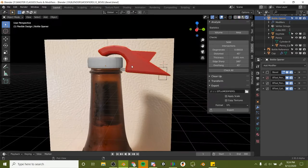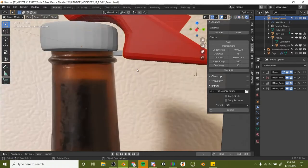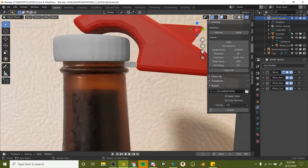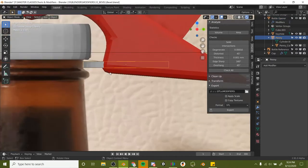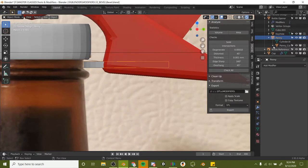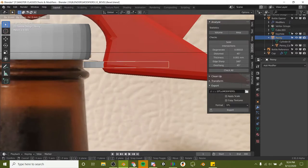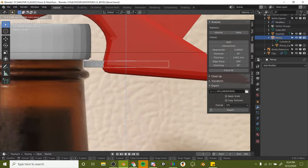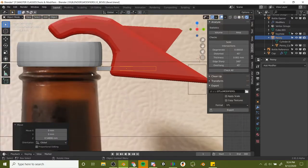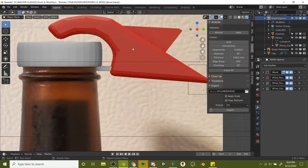Let's go ahead and select our object and we'll take our penny here. Since it's parented, we can just grab it and move it back into our geometry to better fit what we're trying to do.